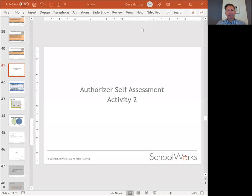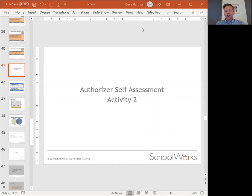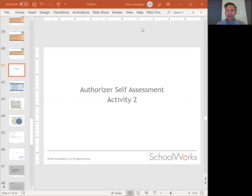Welcome back. This is activity two for the authorizer self-assessment. Now that you've rated your office's practices against the 21 standards, it'll be useful to get focused on which standards you want to prioritize to improve your authorizing office's practices.